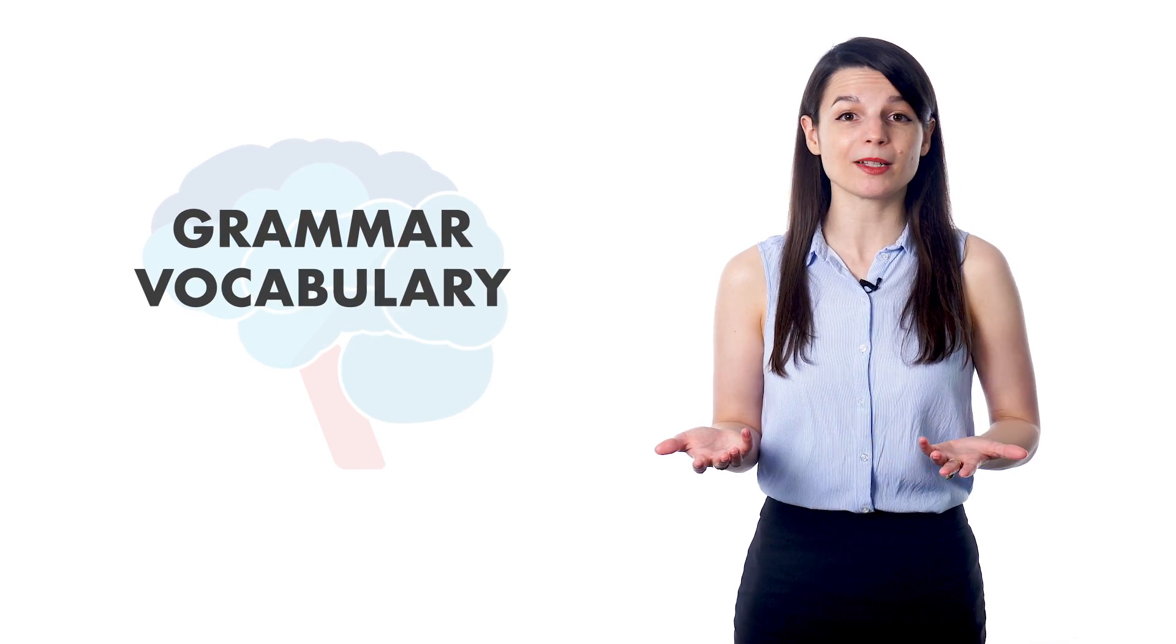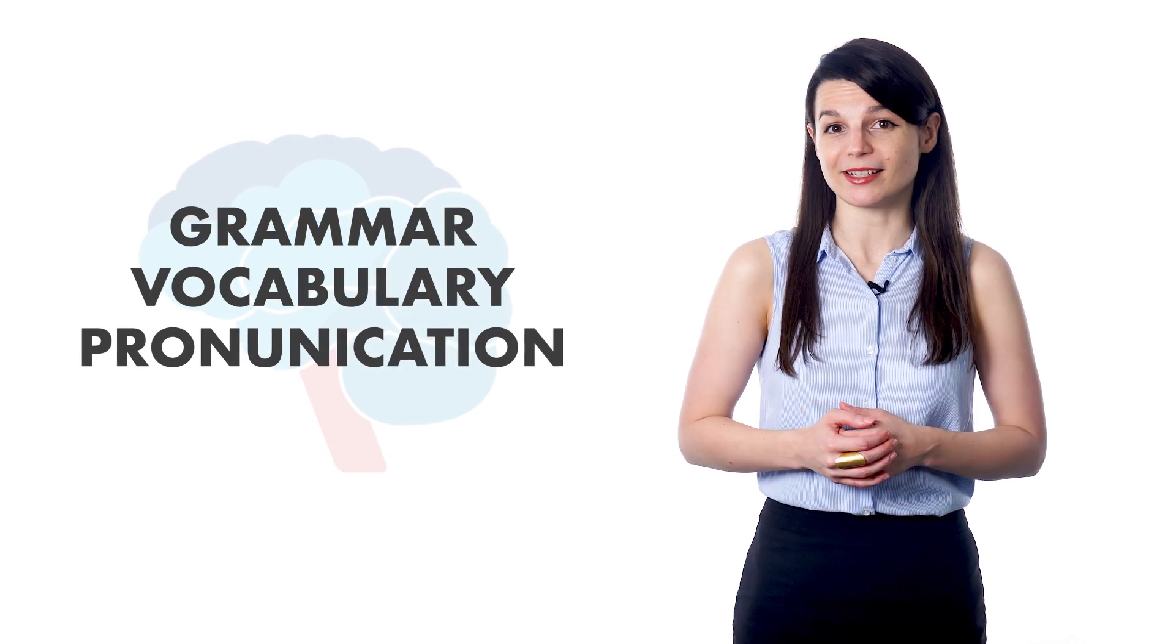Want to speak your target language with confidence and impress native speakers? When learning to speak a new language, you have lots of things to think about, including grammar, vocabulary, and pronunciation.